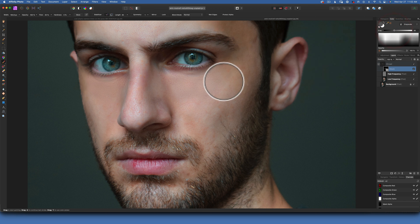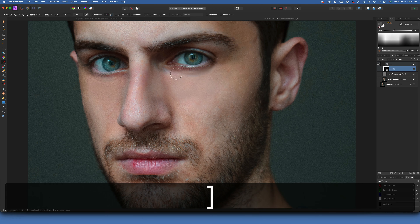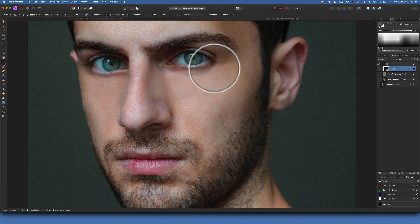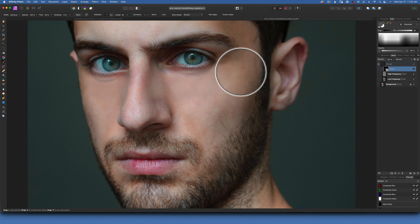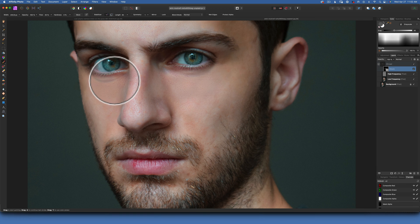A darker gray means it's going to reveal less of the effect. I just want to add those shadows under the eyes — so I'm just going to paint like that, maybe like this. You don't want to completely remove it because then it just looks unnatural. This is how you use a mask when you want to choose which effect to show.